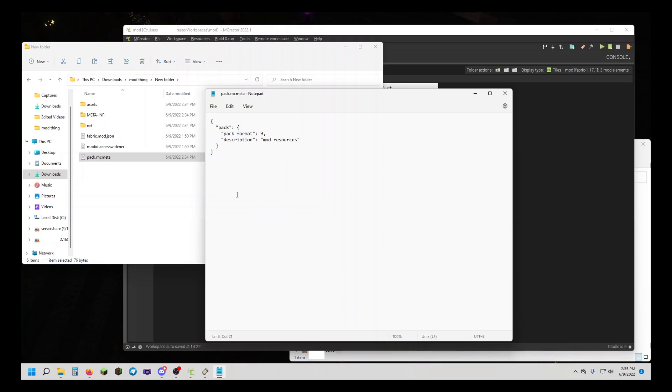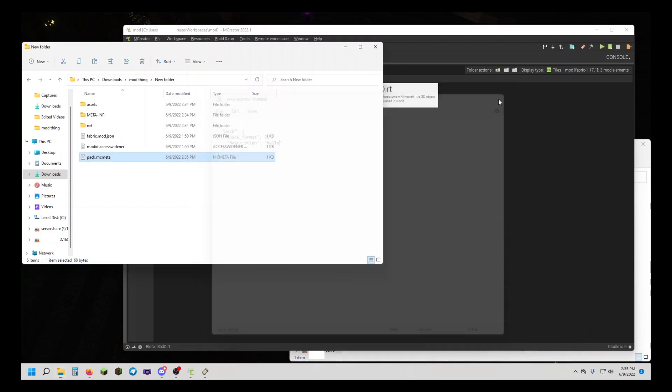If you want, you can change your mod description to whatever you want. I'm just going to put 'hello'. Now you can save and close out.